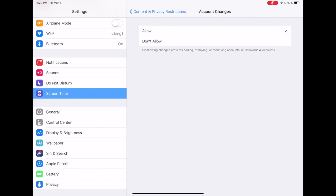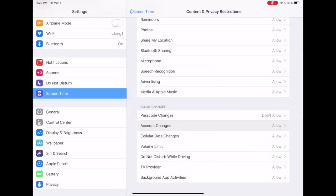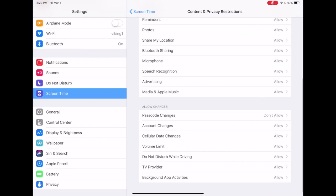One last important option for those of you who have teenagers who are driving and who have iPhones: you might consider making sure that the do not disturb while driving is activated, that it's allowed. That way when they drive they'll not receive notifications and those who text them will get a notification back that they are driving.